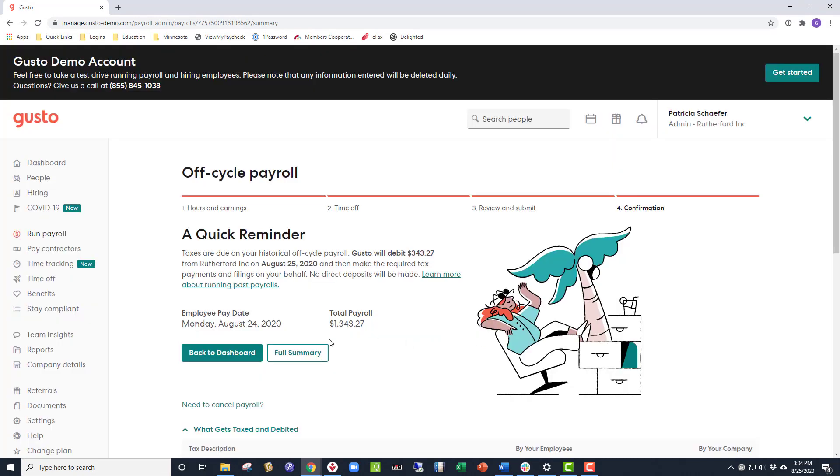There. Now payroll is submitted and the taxes will be withdrawn from your account and you have completed running an off-cycle payroll.